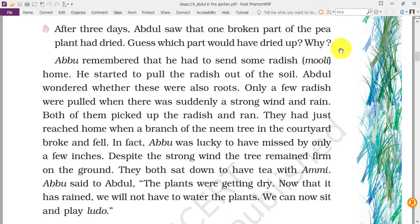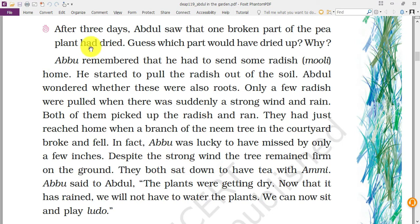After three days, Abdul saw that one broken part of the pea plant had dried. We can easily guess which part dried — the part that Abdul damaged while pulling out the grass. The stem of the pea plant got broken, so when the roots were supplying water and nutrition to the pea plant, the broken stem prevented it from reaching the other parts of the plant, and so that part became dried.